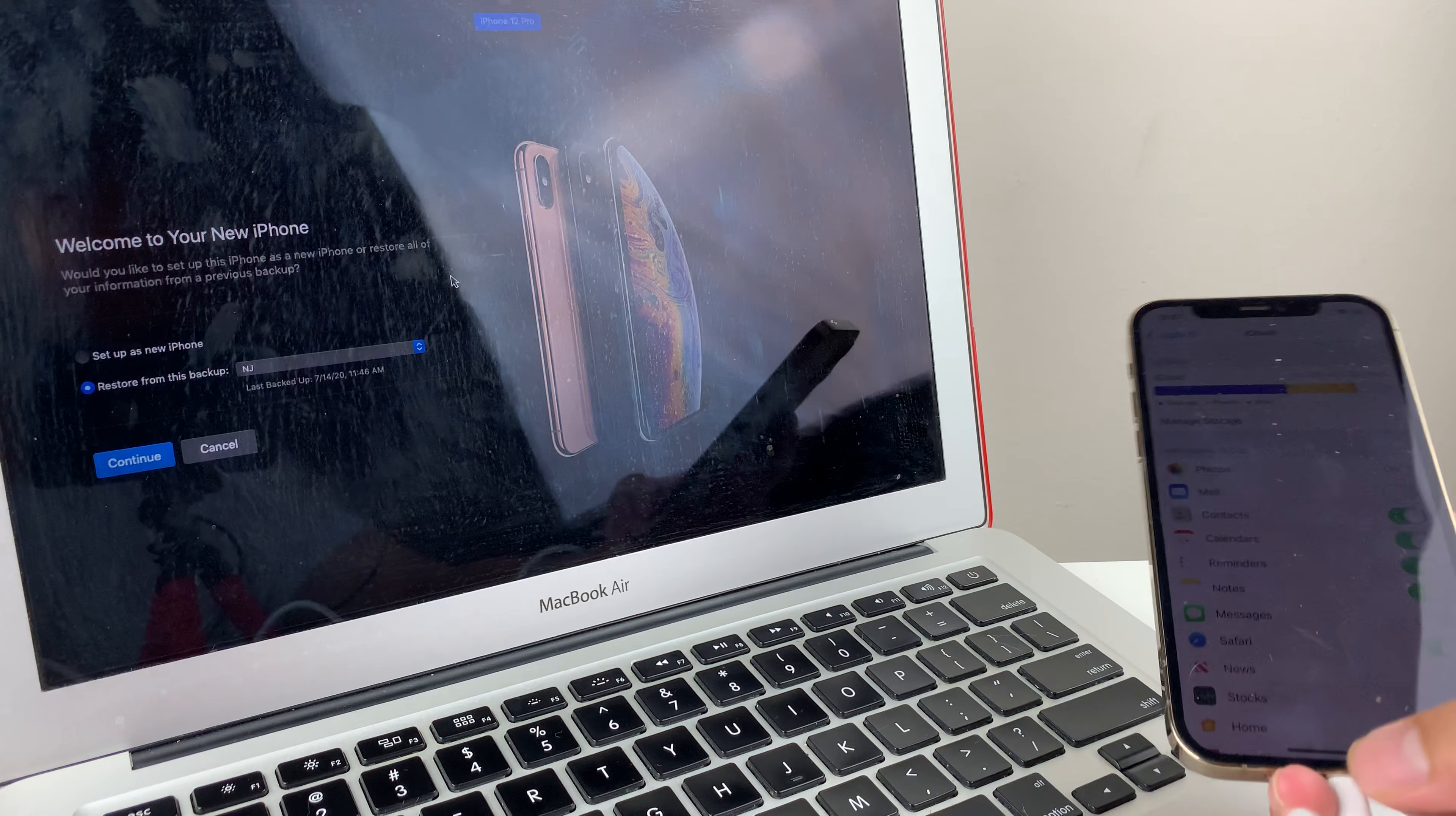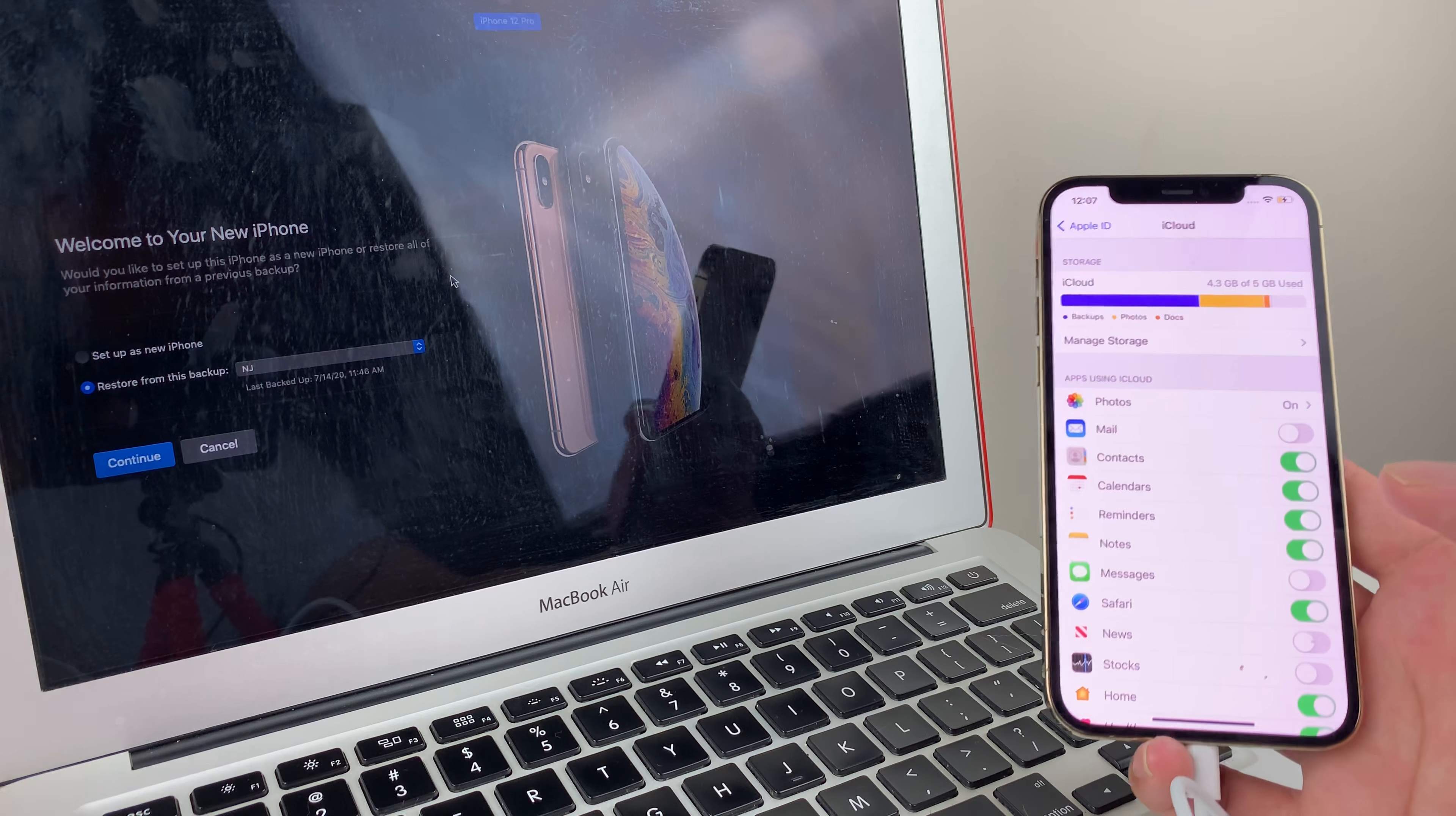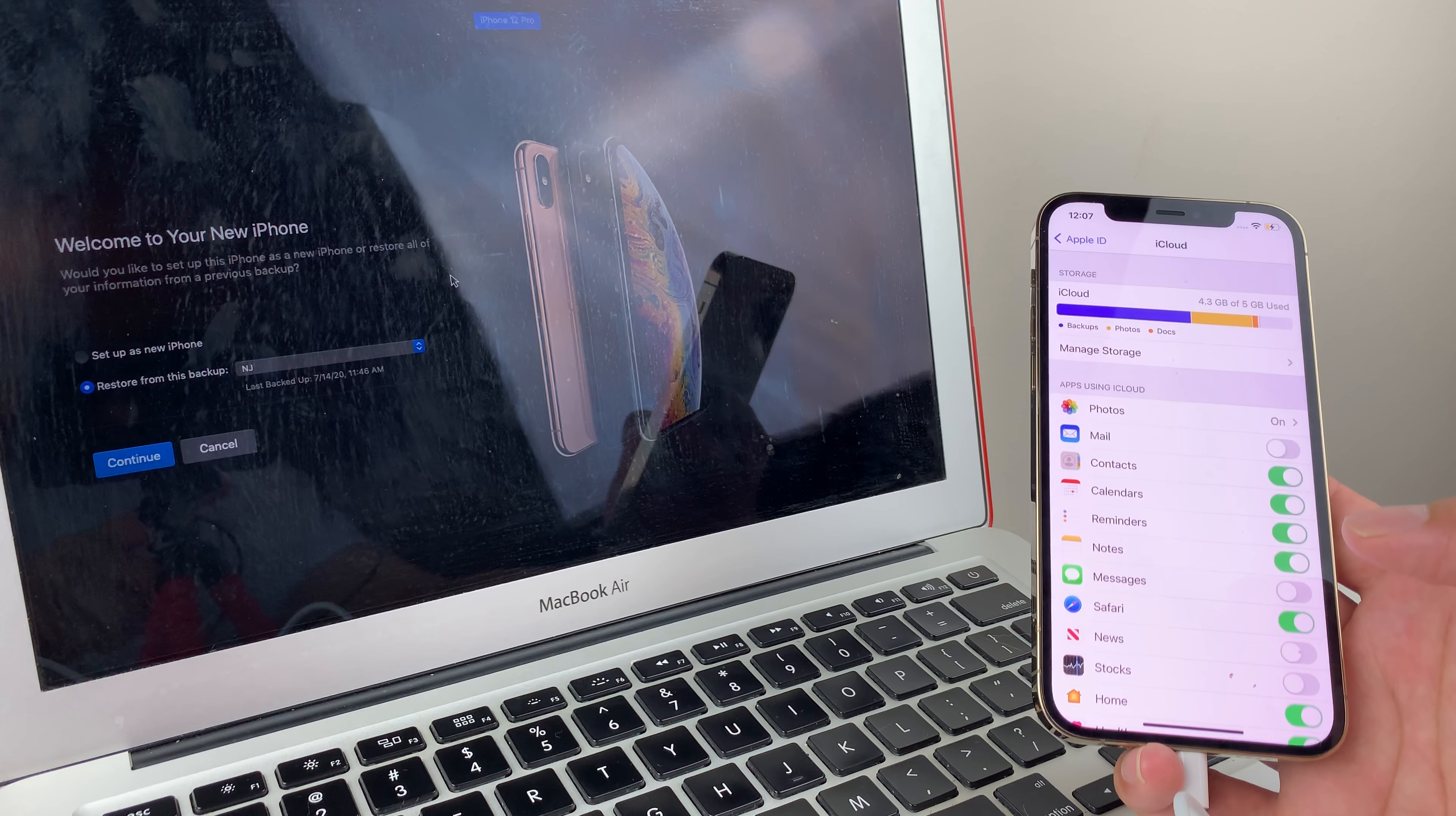So those are the two methods of recovery and the way to check when your phone was backed up and if it was successfully backed up. Hopefully, this method were helpful for you guys. If these methods were helpful, please make sure to hit that like and subscribe button. Thanks for watching, guys. See you guys next time.